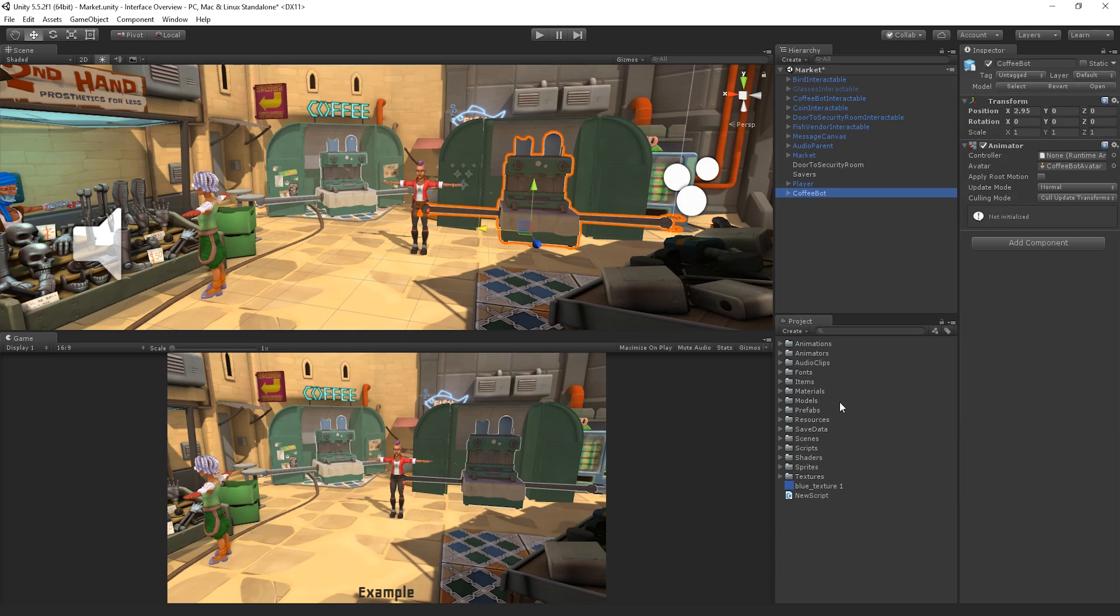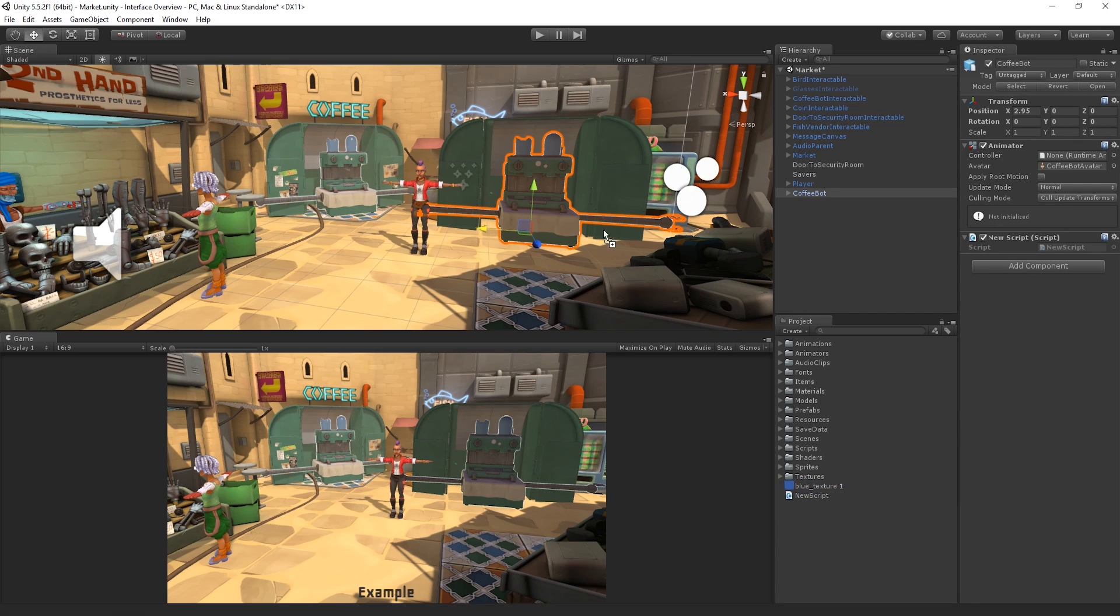Similarly, with other items such as scripts, textures or materials, we can drag and drop them from the Project window into Inspector fields, Hierarchy items or directly onto objects in the Scene view to add them to our game.